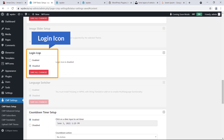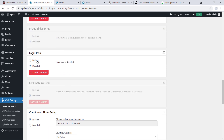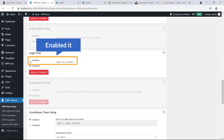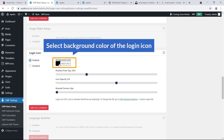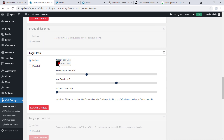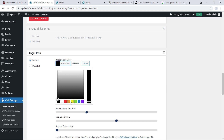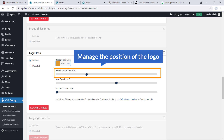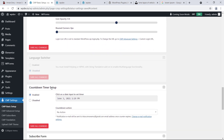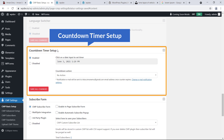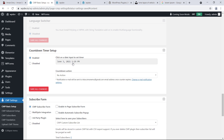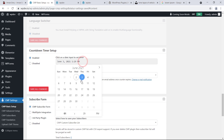Login Icon — you can display a login icon on the page. Just enable it and set the background color of the login icon. You can also manage the position of the icon.